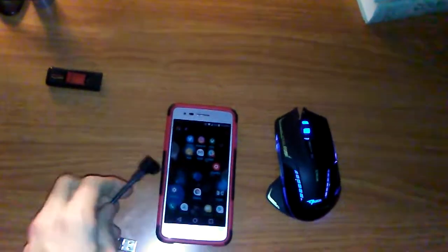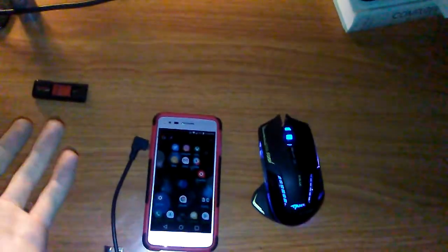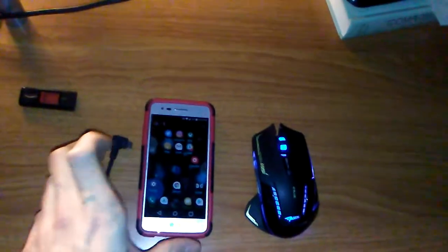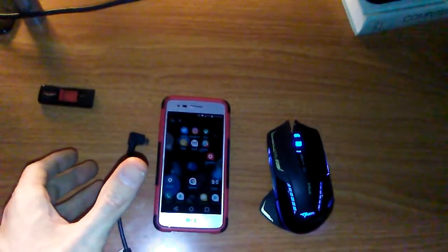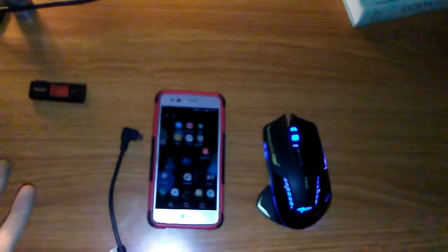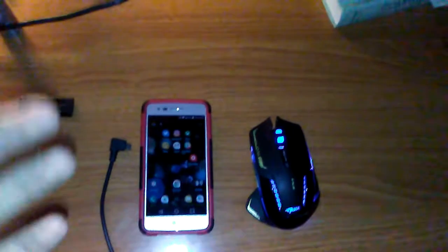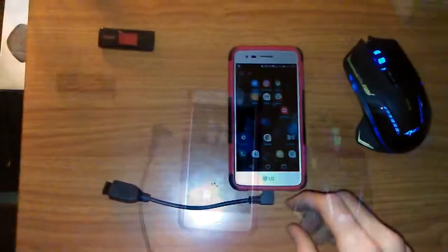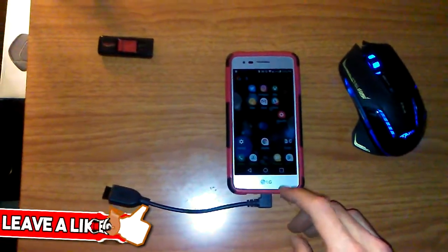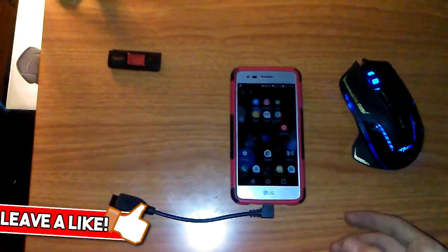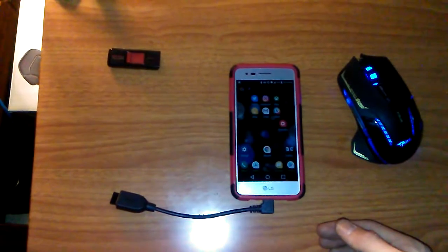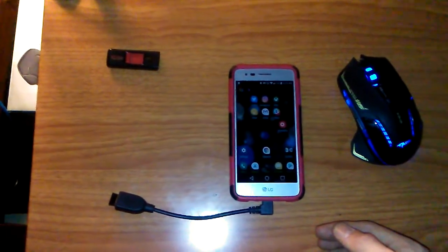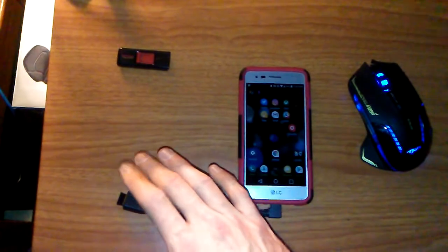First, your phone has to support OTG and you can check that by just looking up your model number and putting in the words 'does it support OTG'. What you do is plug it in to where your charging port is. These cables are probably a little under five dollars on Amazon and what they do is give support for anything that is USB.